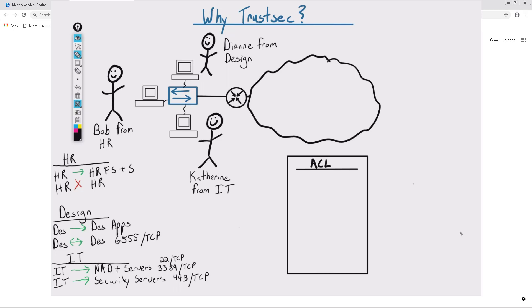When we think about how we're going to create this level of segmentation, what are our options? We can segment each type of user via VLAN.